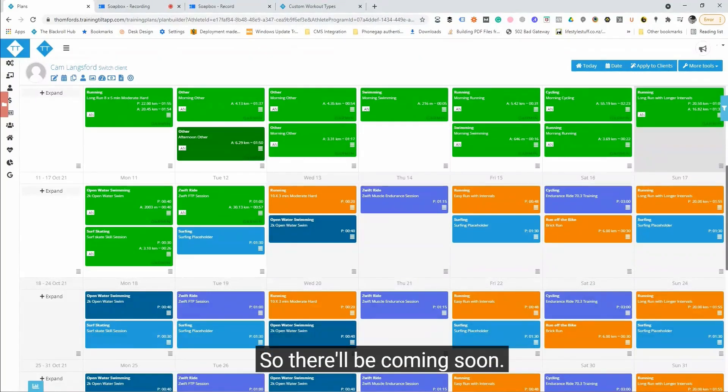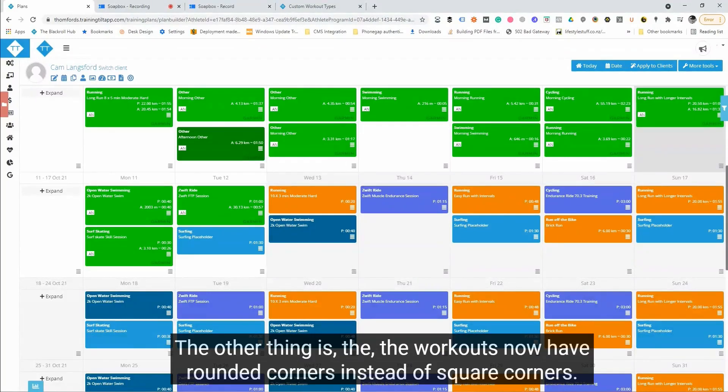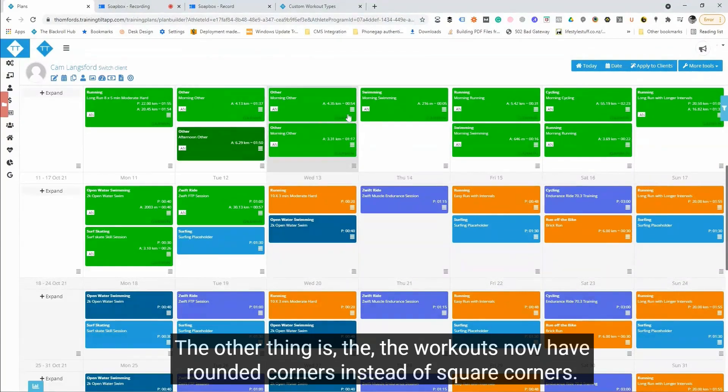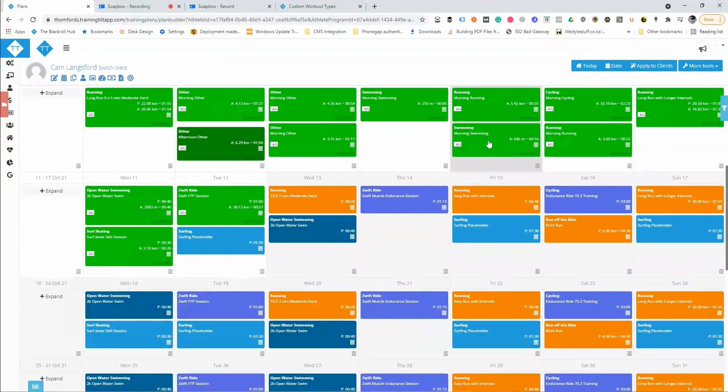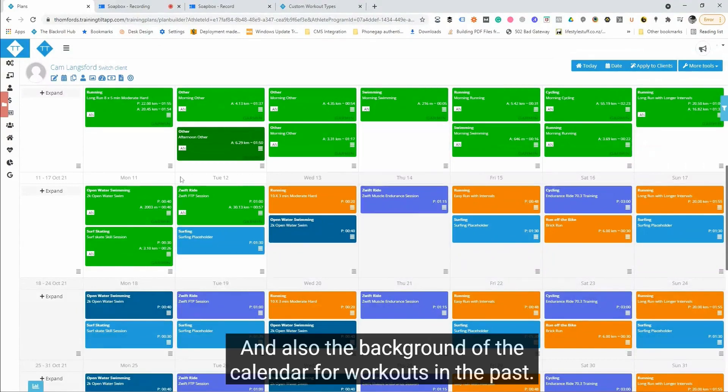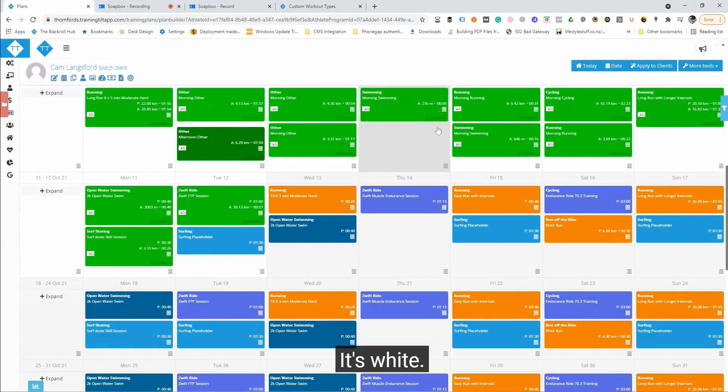The other thing is the workouts now have rounded corners instead of square corners. And also the background of the calendar for workouts in the past is white and in the future it's gray.